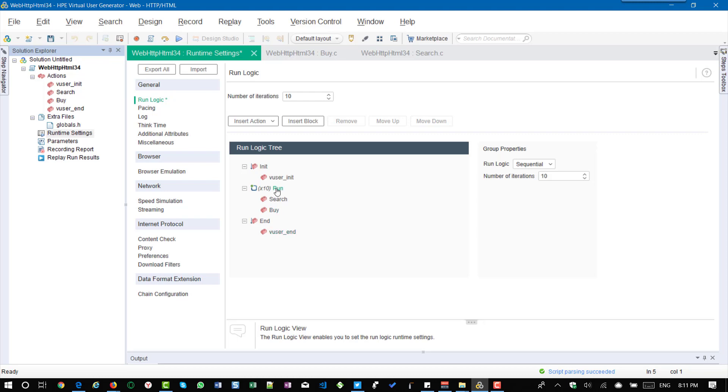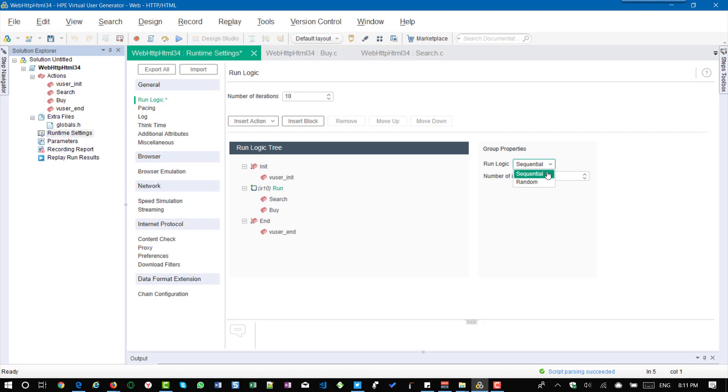So if you click on the run in the right side you can see the group properties, the run logic as sequential. So by default the run logic is sequential.